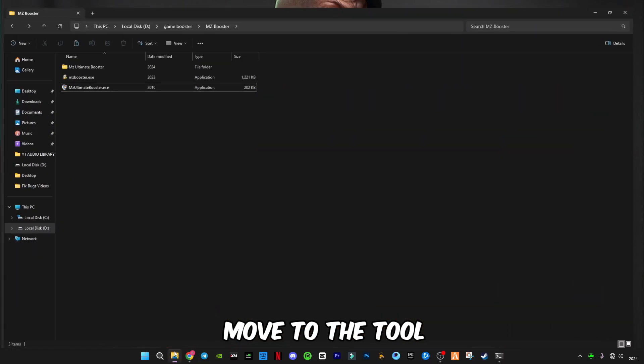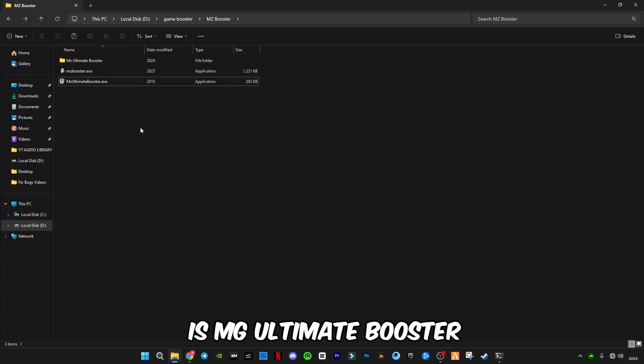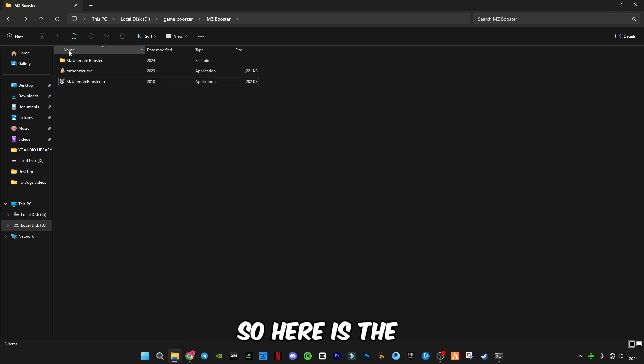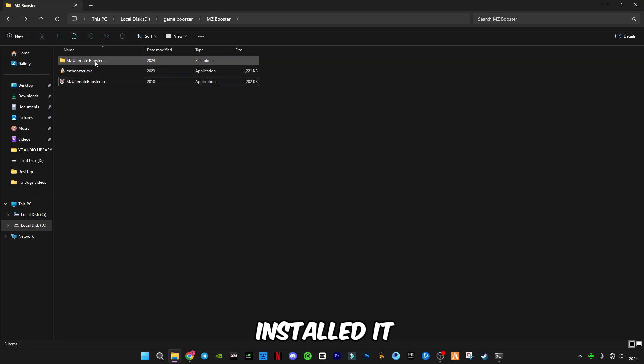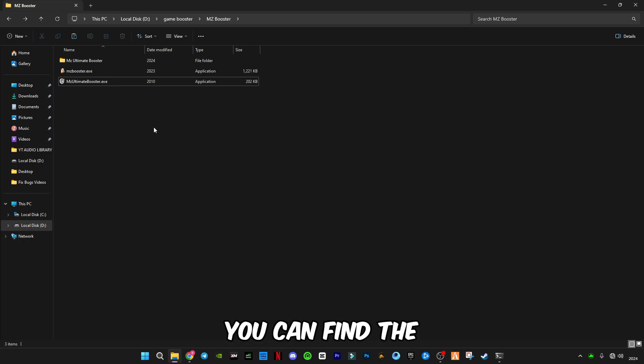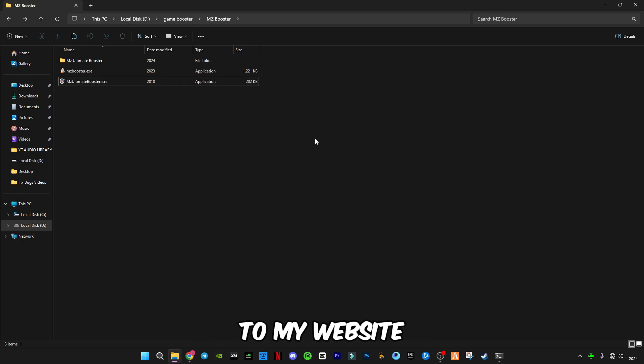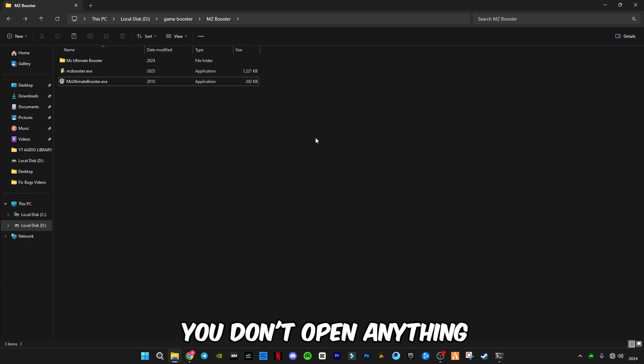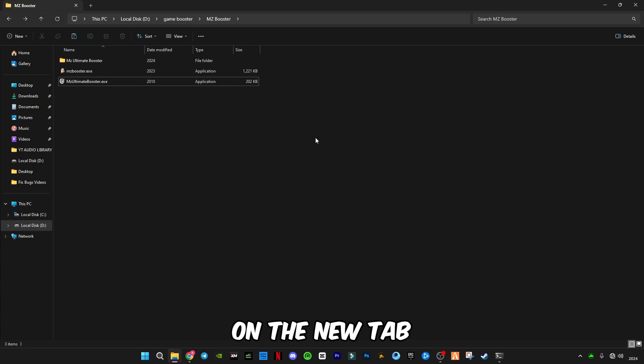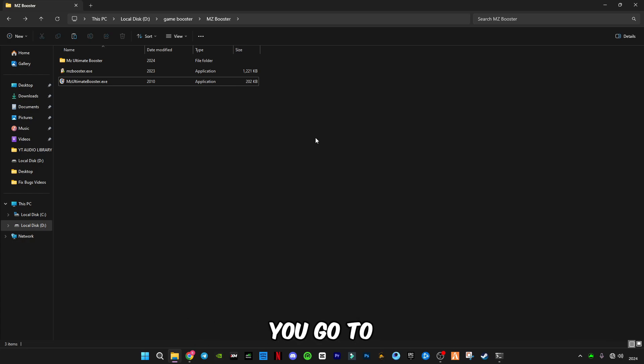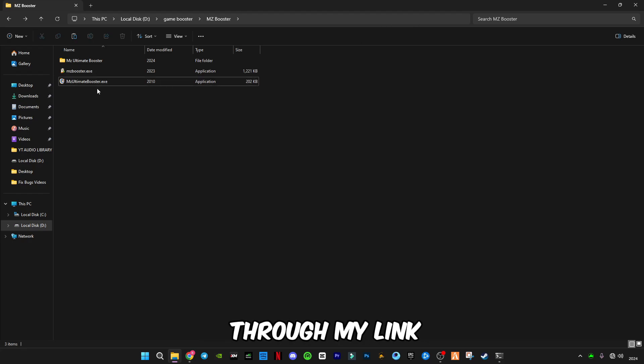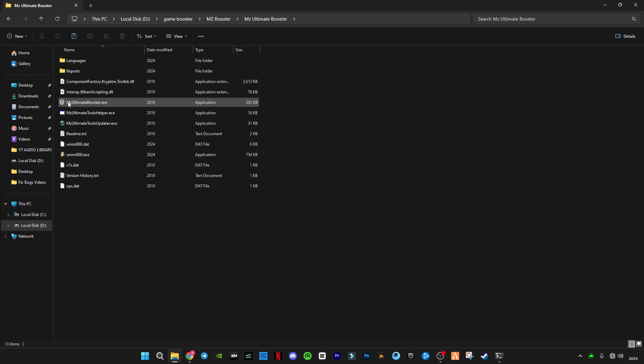After that, now we move to the tool. The tool name is MZ Ultimate Booster. Here is the setup. I have installed it. You can find the link down below in the description and you will go to my website. There must be ads, and make sure you don't open anything which opens in a new tab. The download link will always open in the same page you go through my link.